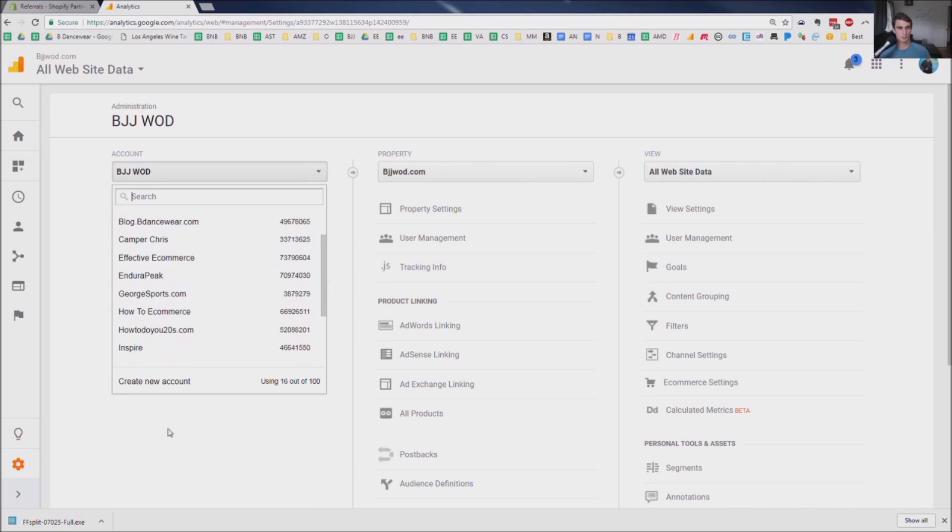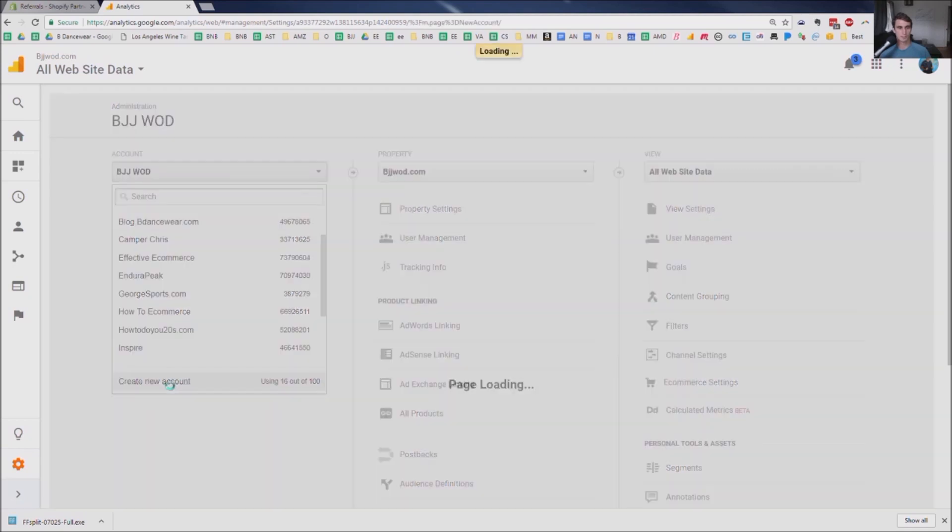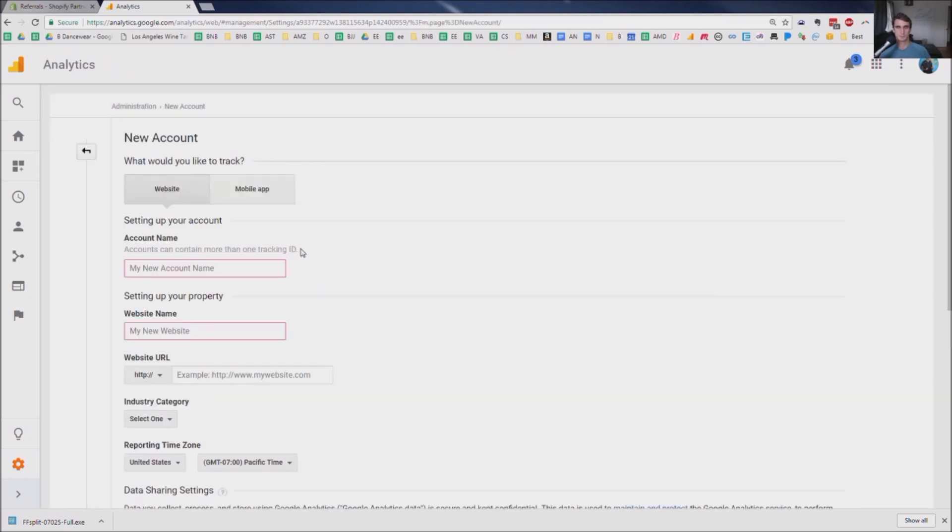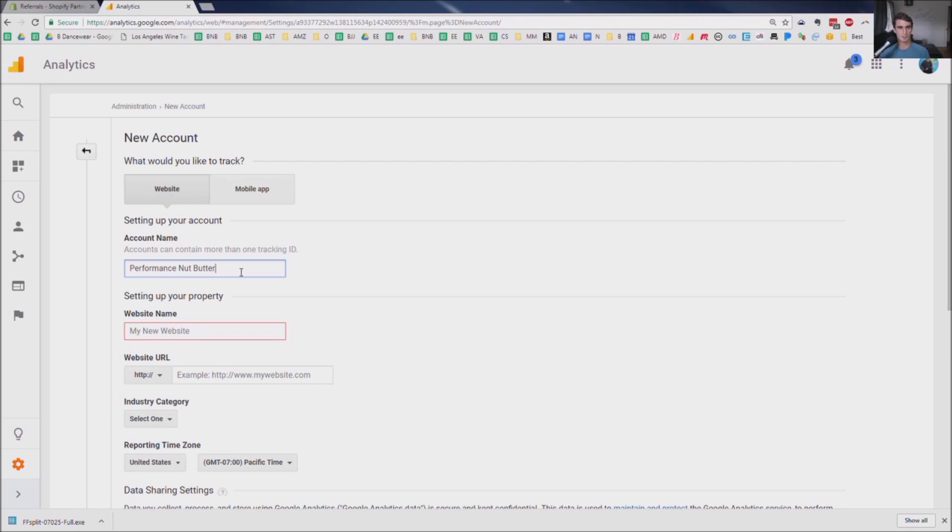Just click on admin. Click down. Click create new account. Account name. For me, it's going to be Performance Nut Butter. So we're setting up my new Performance Nut Butter company.